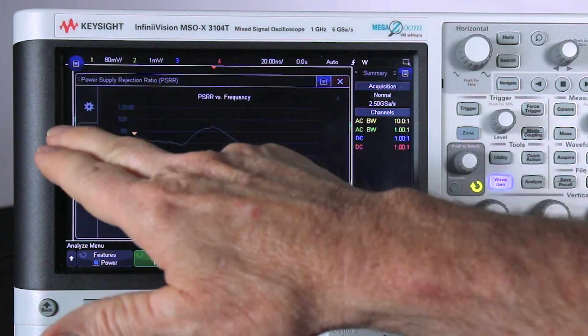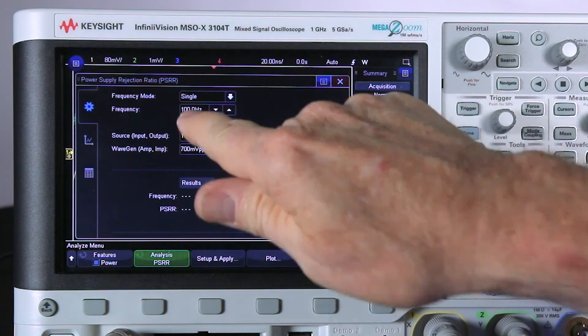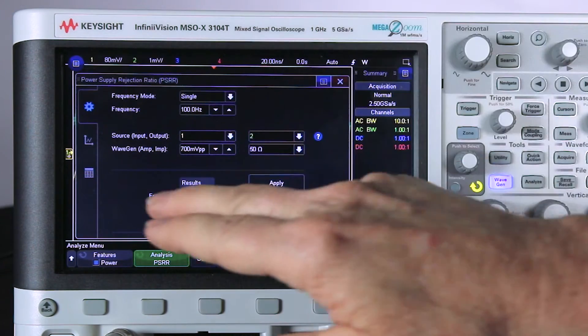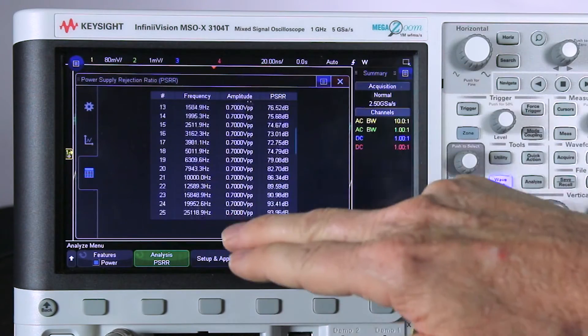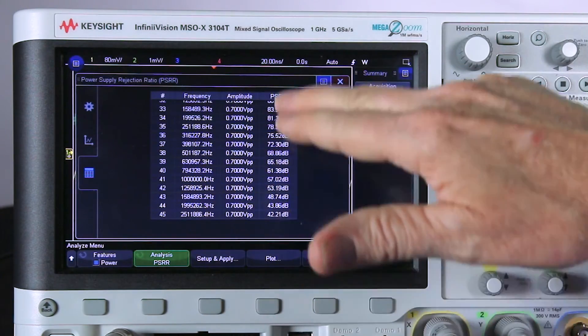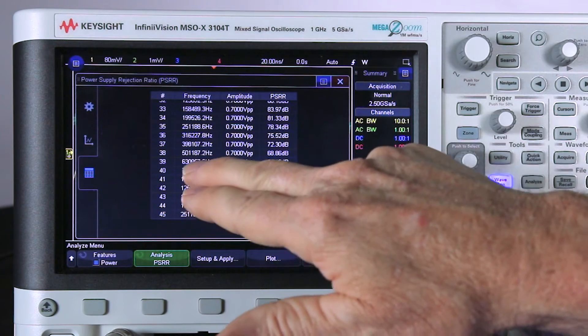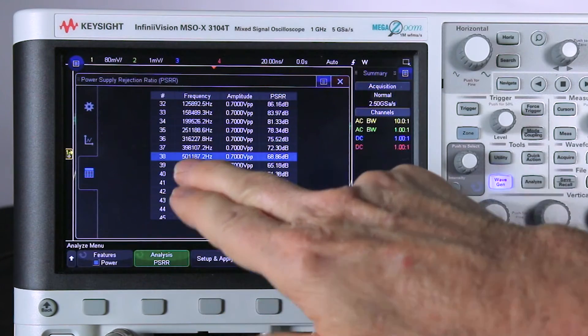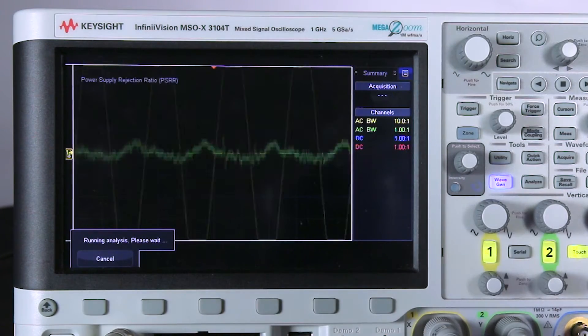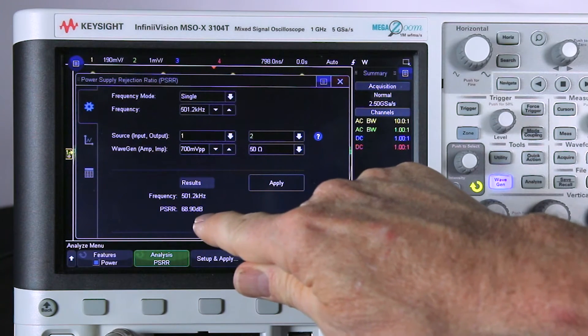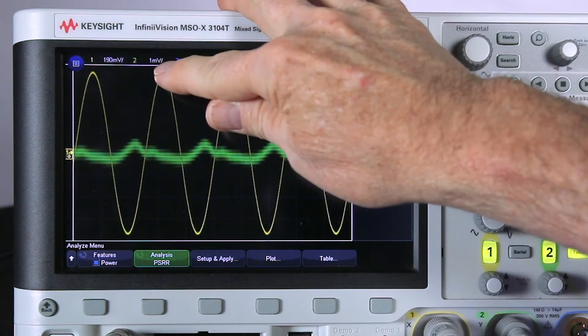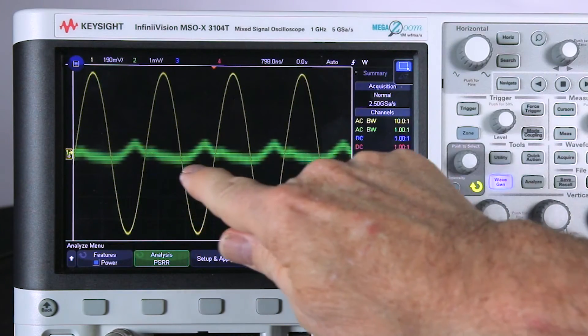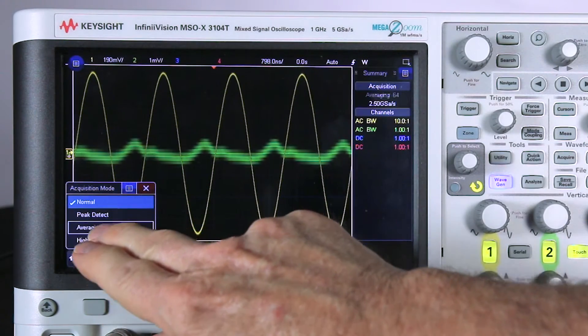I could select single and enter the frequency I want to test at. But you can also go to the tabular view that shows all of the measurements that it performed: the last measurement, frequency, amplitude, and the amount of rejection. I'm going to perform a test at approximately 500 kilohertz. And there you can see the PSRR at 500 kilohertz and the waveforms.